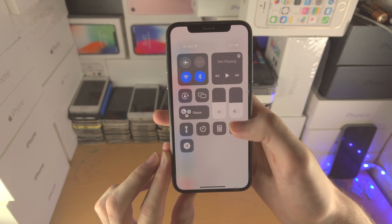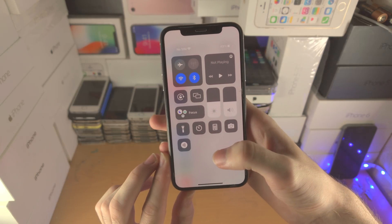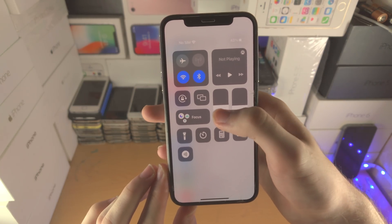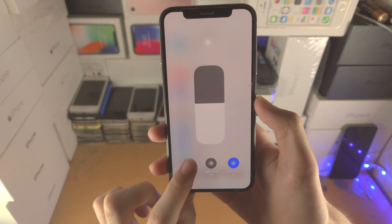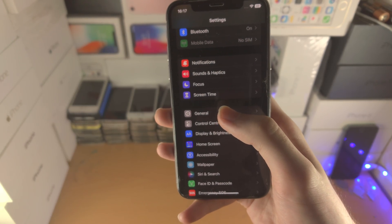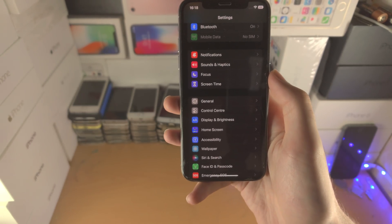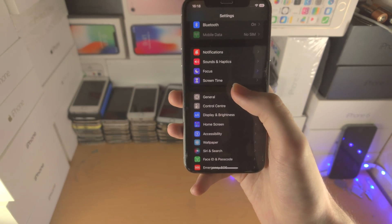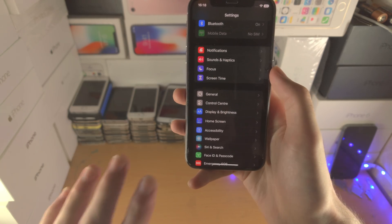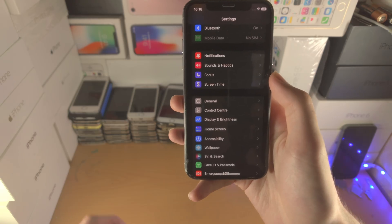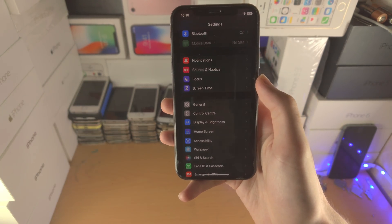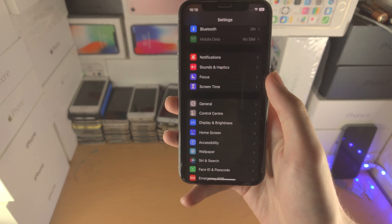You can also turn on Dark Mode — slide down from the top right, or if that doesn't work slide up from the bottom, then long press on the brightness toggle and you'll see Dark Mode. When you turn on Dark Mode you'll see areas that are black. On an OLED iPhone, black means the pixels are actually off — parts of the display are turned off, which means less power is required to run the iPhone and you'll get much better battery life.